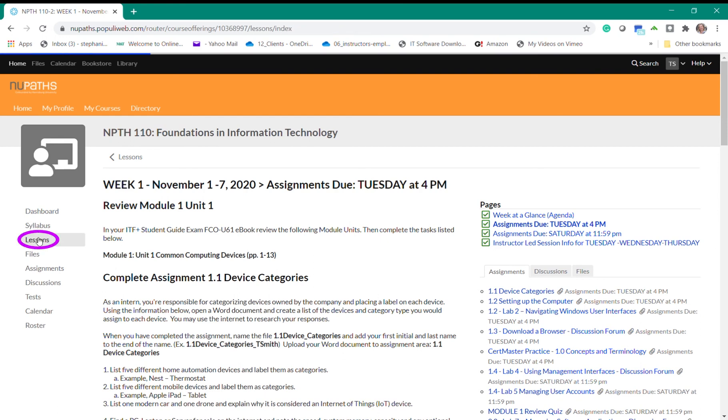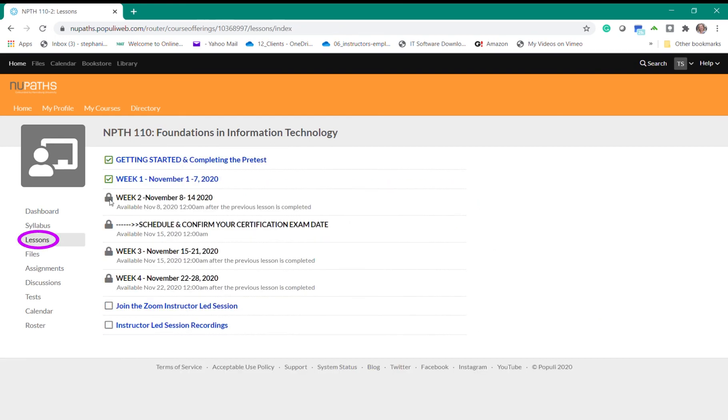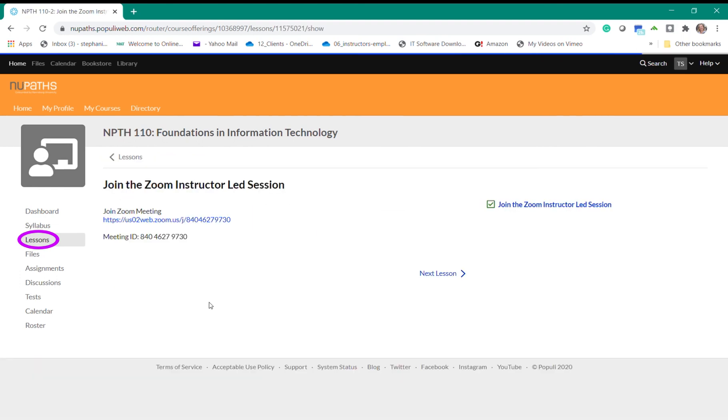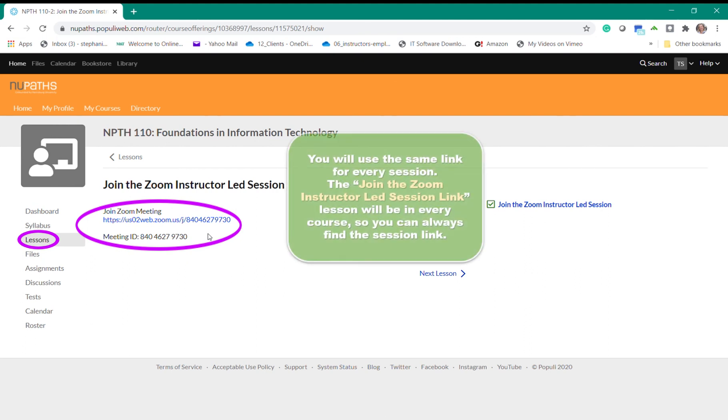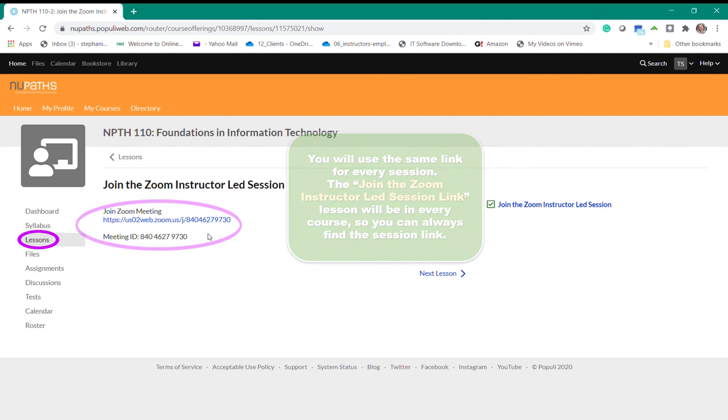Each week your new course content will be released on Sunday at 12 a.m. If we look down the lower portion of the page you'll see the join the zoom instructor led session. This lesson will house the link to join the weekly online sessions. This link will never change so you can get to it within this lesson or you can bookmark it. You will also have the same lesson in every course that you take in the new pass program so you never have to worry about losing this link.